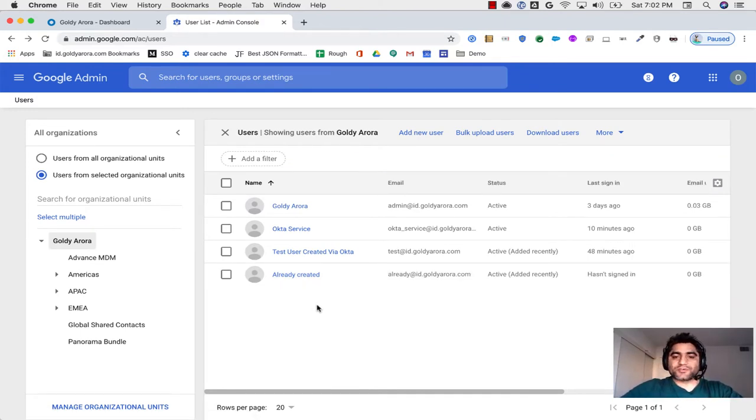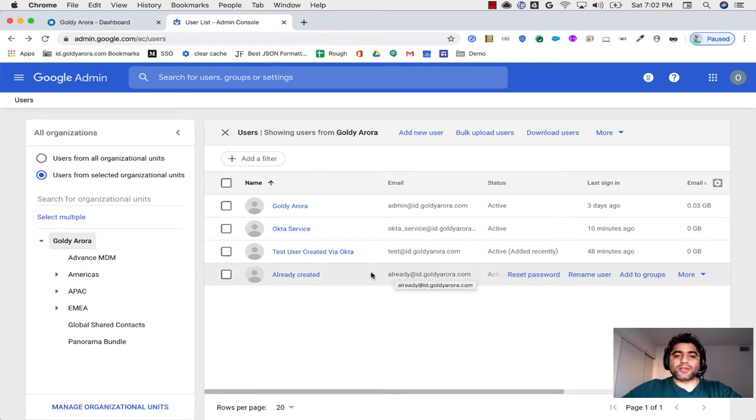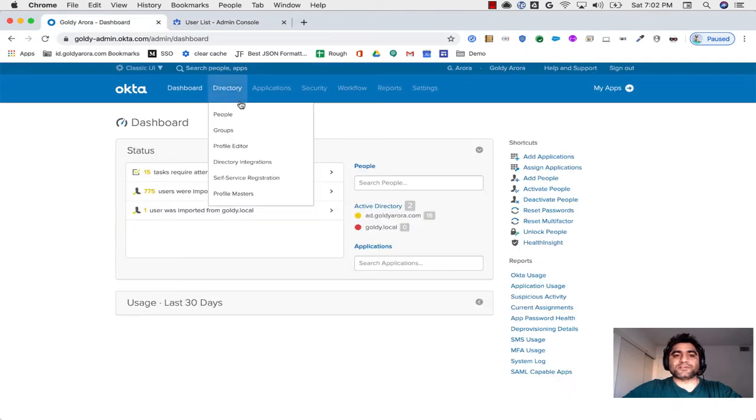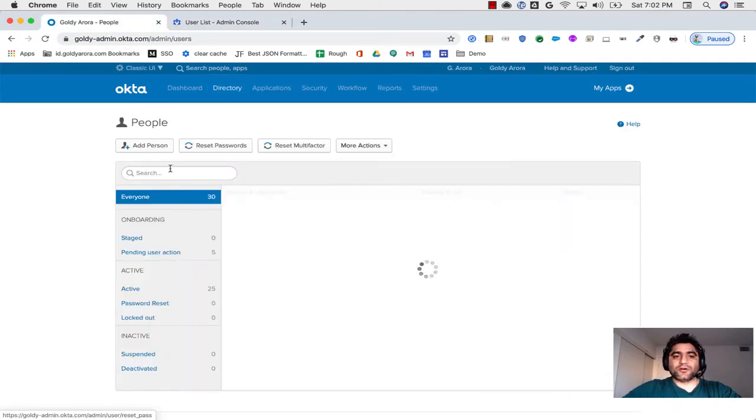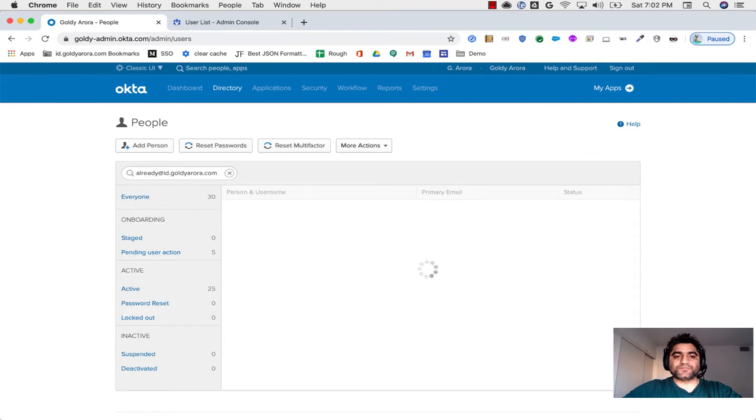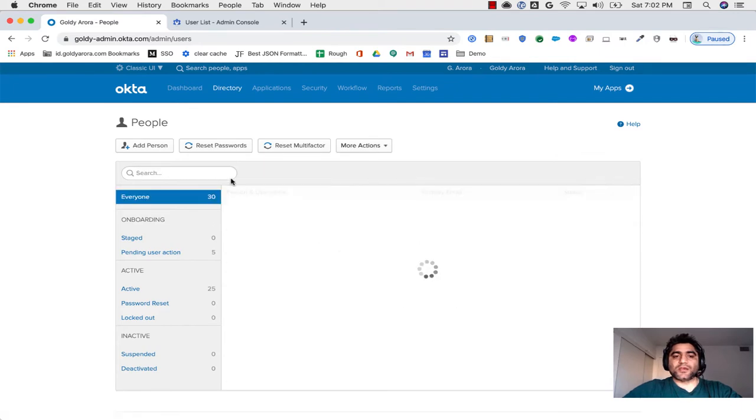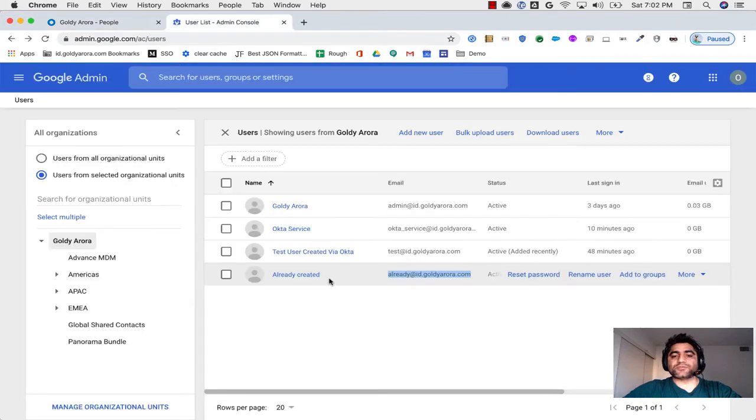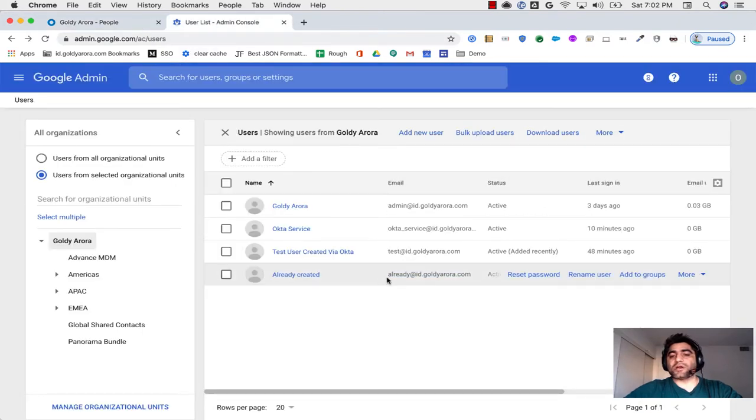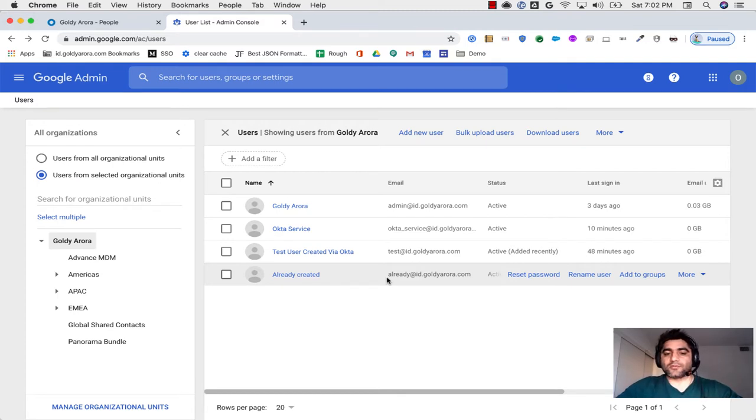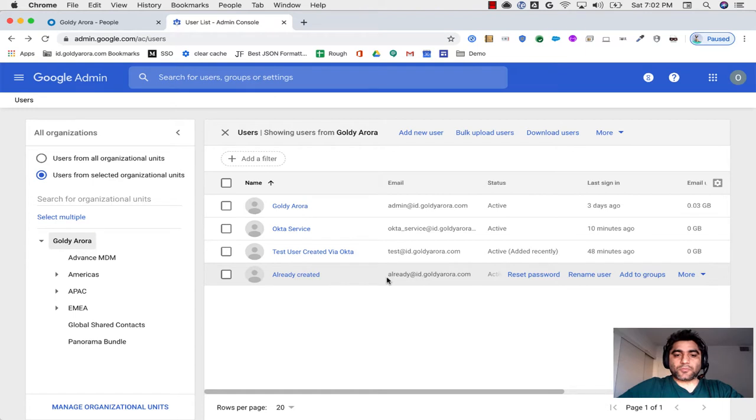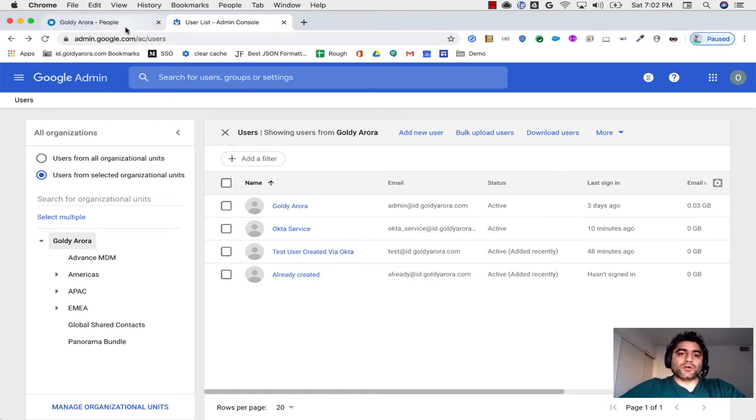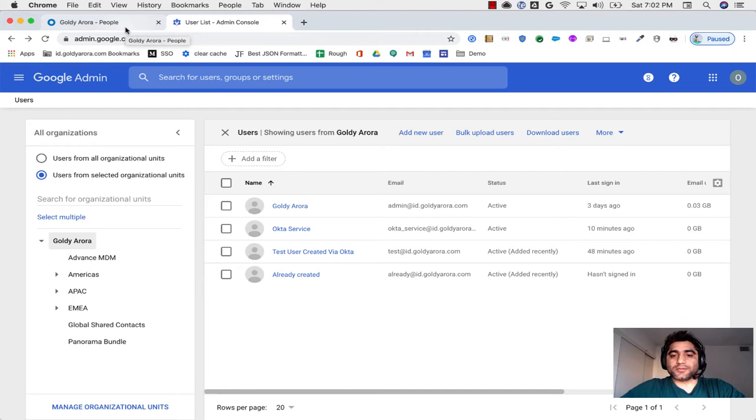We have these users here, and when I go to Okta, this user is directly created here, so I will obviously not find this in Okta. Now I want to turn on user management in Okta, but I want to make sure that this user should not be deleted because this user might have some email or Google Drive data or might have owned some projects in Google Cloud Platform. So I will show you how you can handle this specific use case.